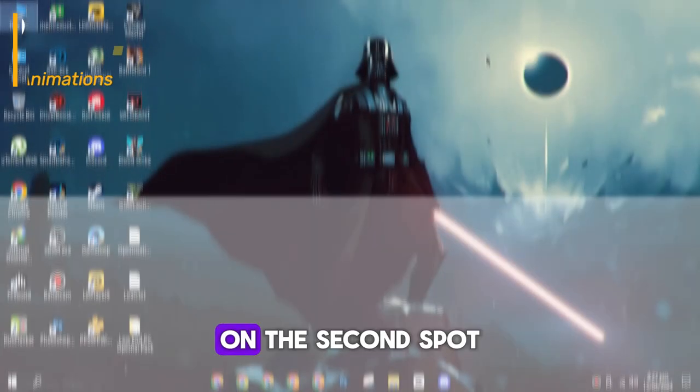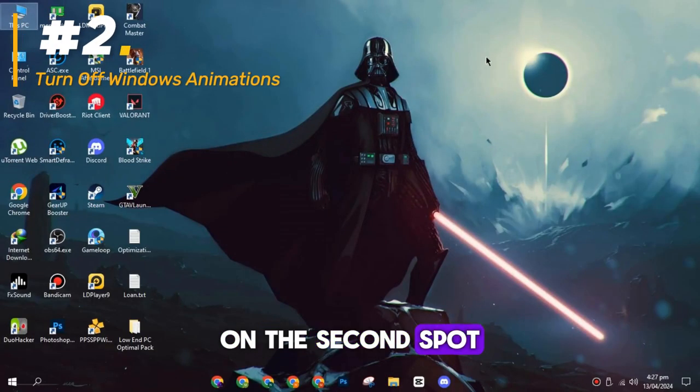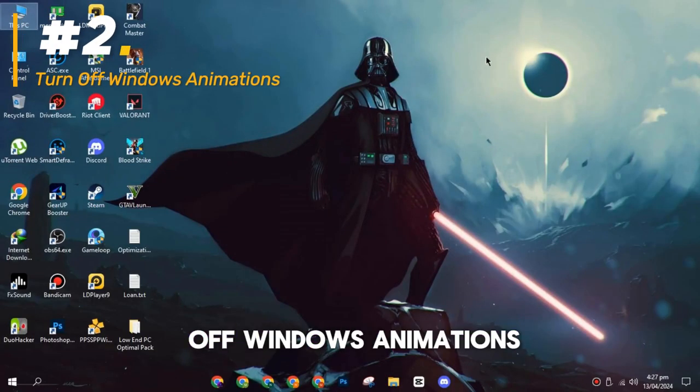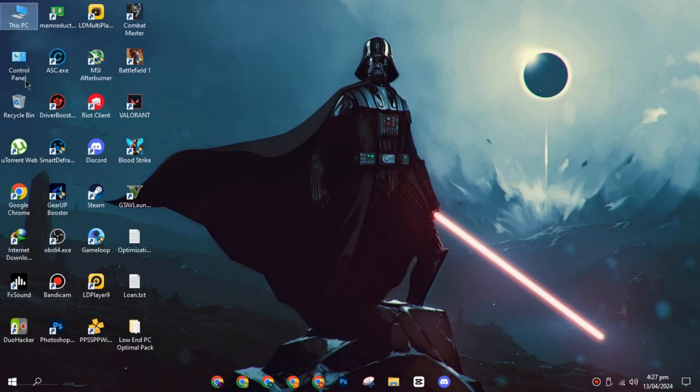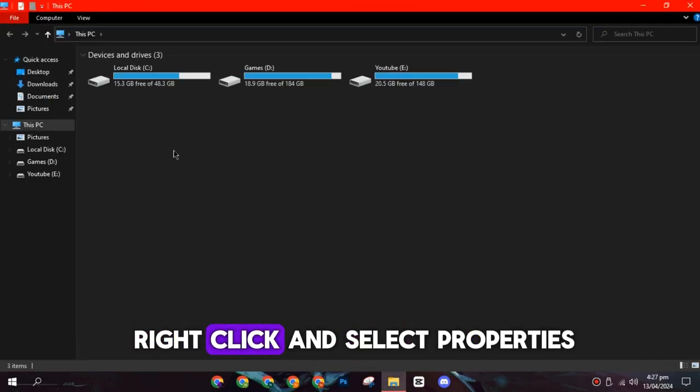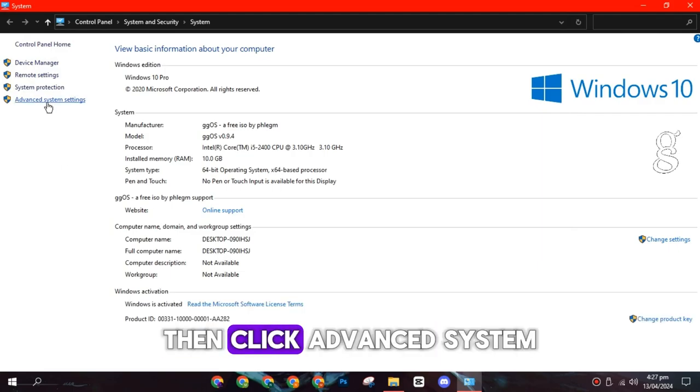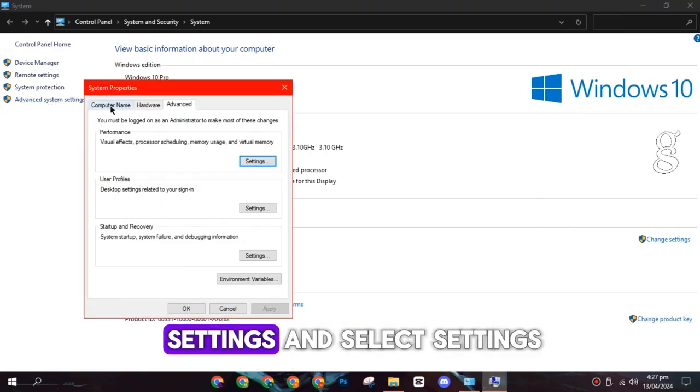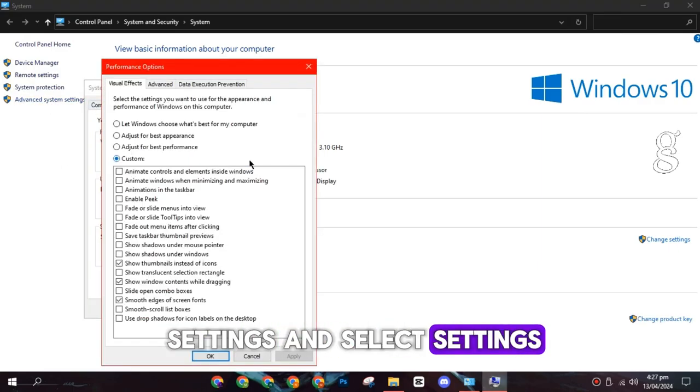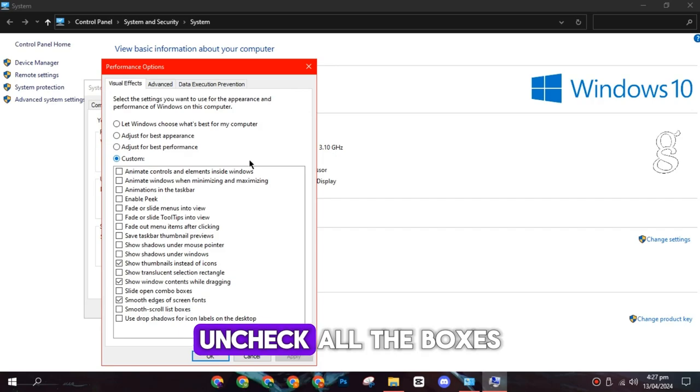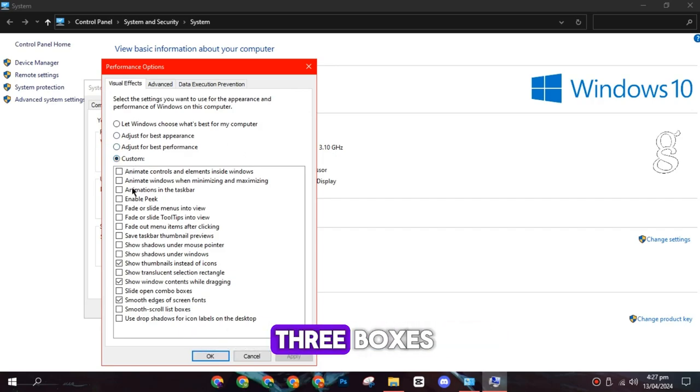On the second spot, it's time to turn off Windows animations. Go to This PC, right-click, and select Properties. Then click Advanced System Settings and select Settings. Uncheck all the boxes and check only the three boxes.